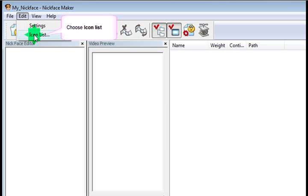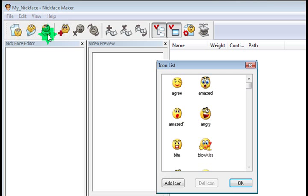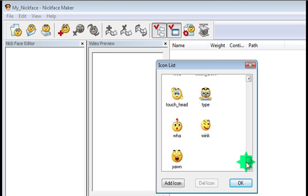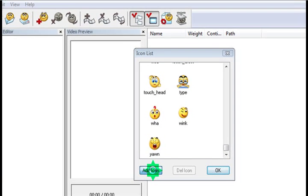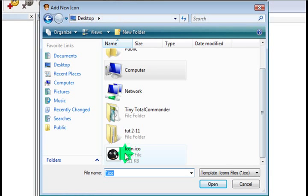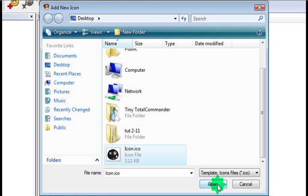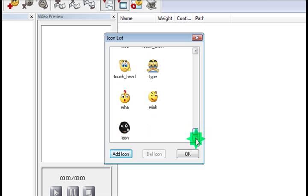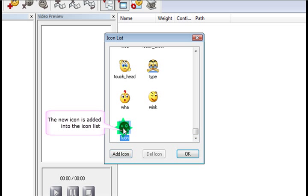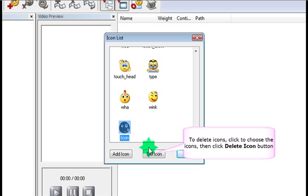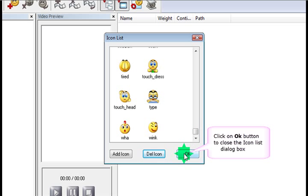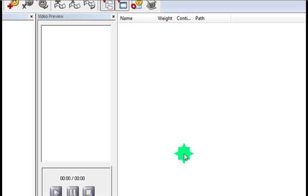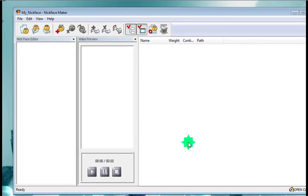And we're also going to update the icon list. These are a bunch of icons you can use for your nickface keeping them actions. You can add extra ones by looking for .ico files. They're pretty easy to find. You can just do a quick search on Google and grab thousands of them if you want. But Webcam Morpher does come with a whole bunch you can already use, so we're just going to stick with those for the time being.